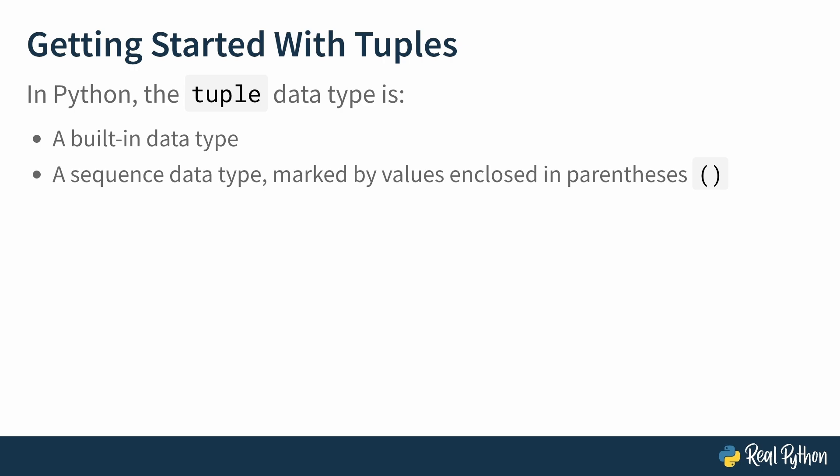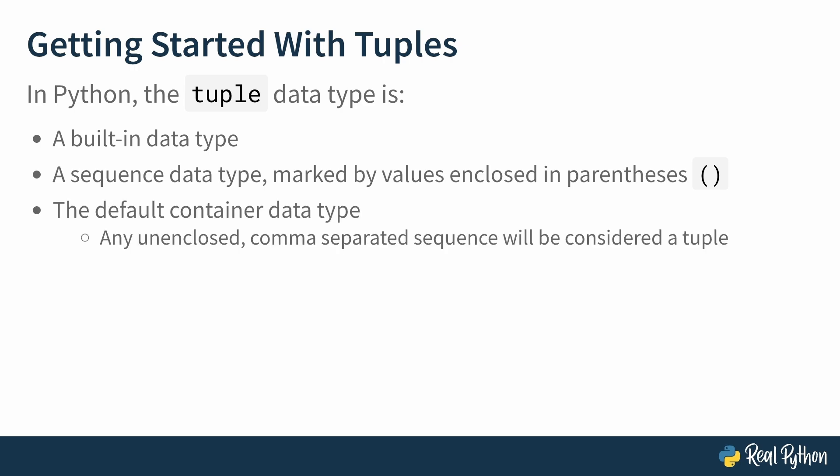In fact, as a container type, it's the default in Python, meaning any unenclosed, comma-separated sequence, as long as the syntax is correct, will be handled as a tuple.